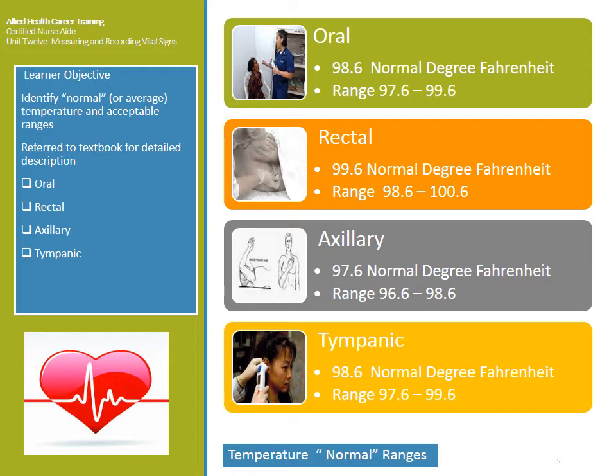The tympanic route involves placing the probe in the ear. Be very gentle and do not force the probe in further than it will go, as you can cause damage to the ear. The gold standard for tympanic temperature is 98.6, the same as oral, with a range of 97.6 to 99.6. Remember that where you chart the route taken is very important.